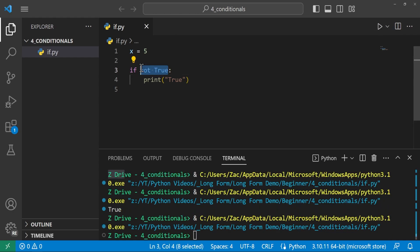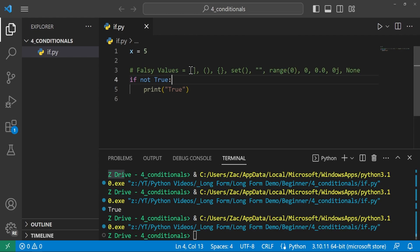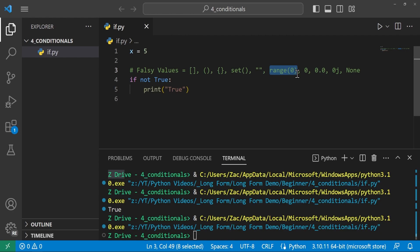If statements work off of truthy and falsy values. Falsy values in Python include empty lists, empty tuples, empty dictionaries, empty sets, empty strings, empty ranges, zeros of any kind, and the None keyword. Any of these will provide a false value and won't run an if statement. But putting not in front of these will make them run. Truthy values are data structures that have stuff inside them, a range greater than zero, or any non-zero integer, float, or imaginary number.